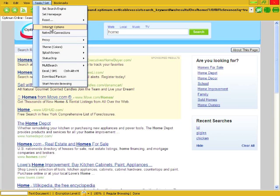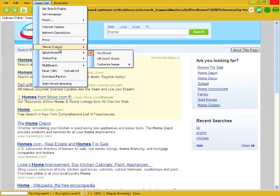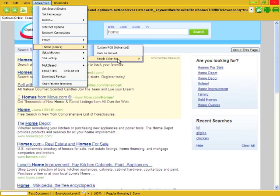Internet options opens up Internet Explorer Internet options. Network connections opens up network connections. Proxy, you can use a proxy built in.